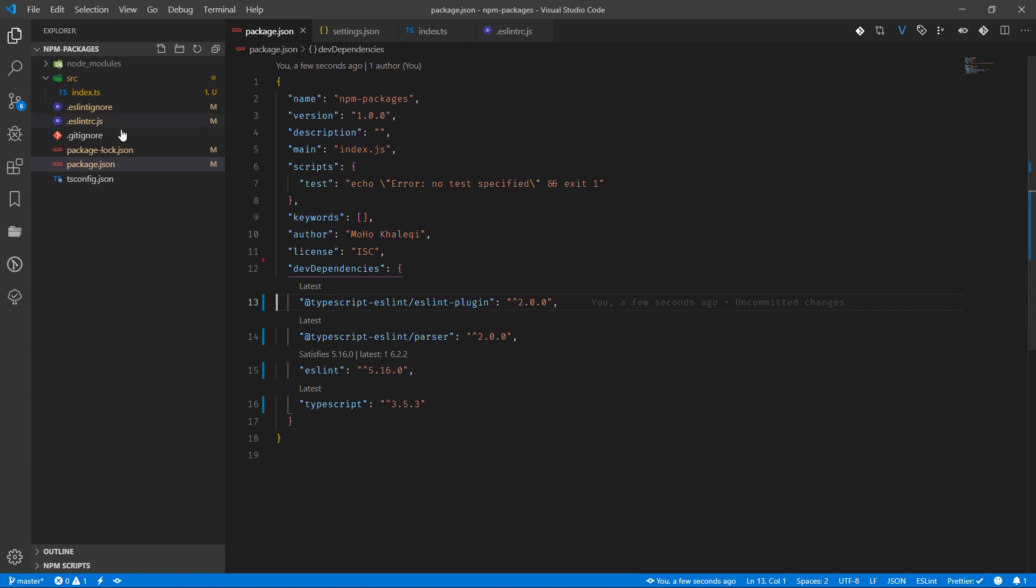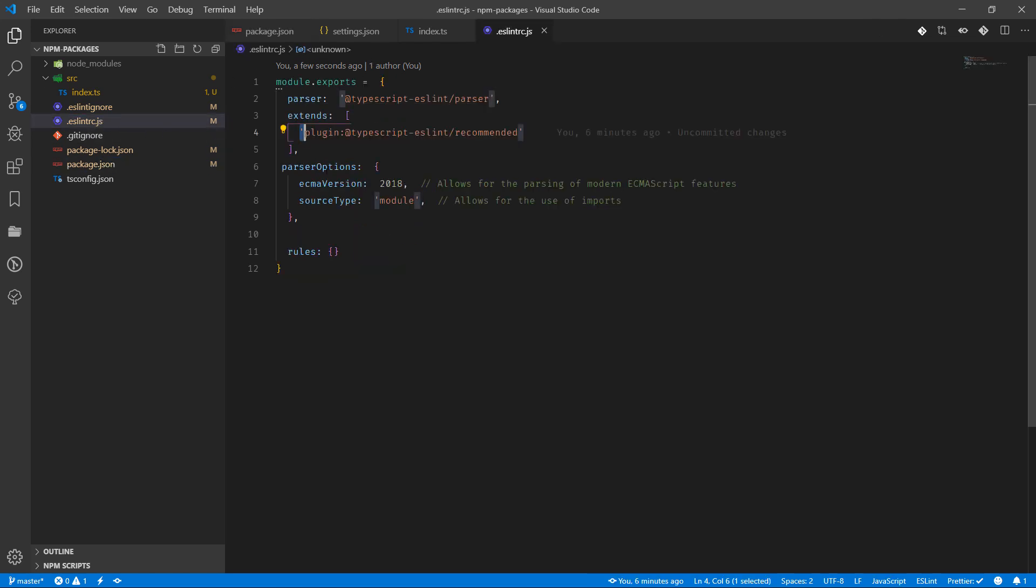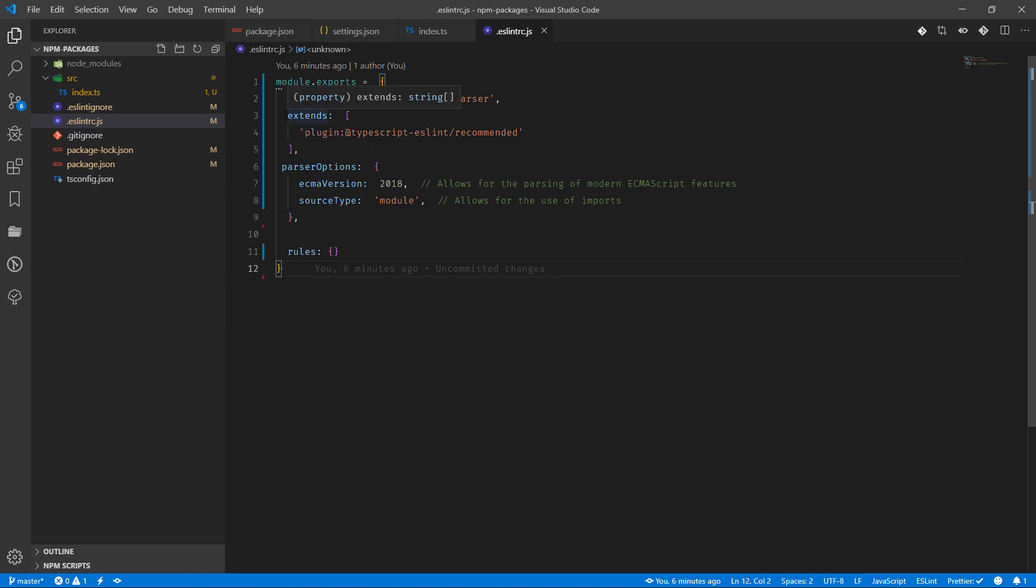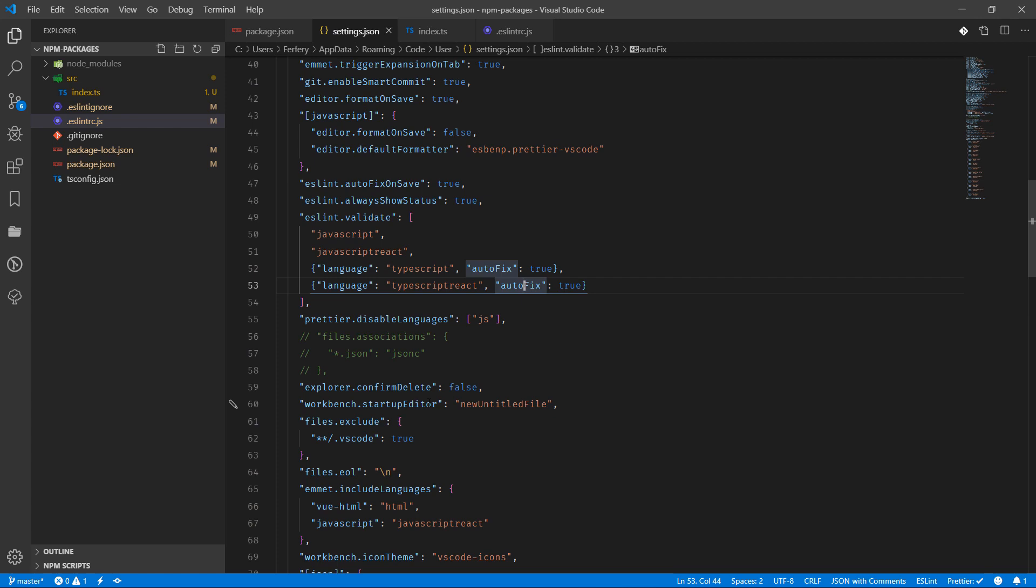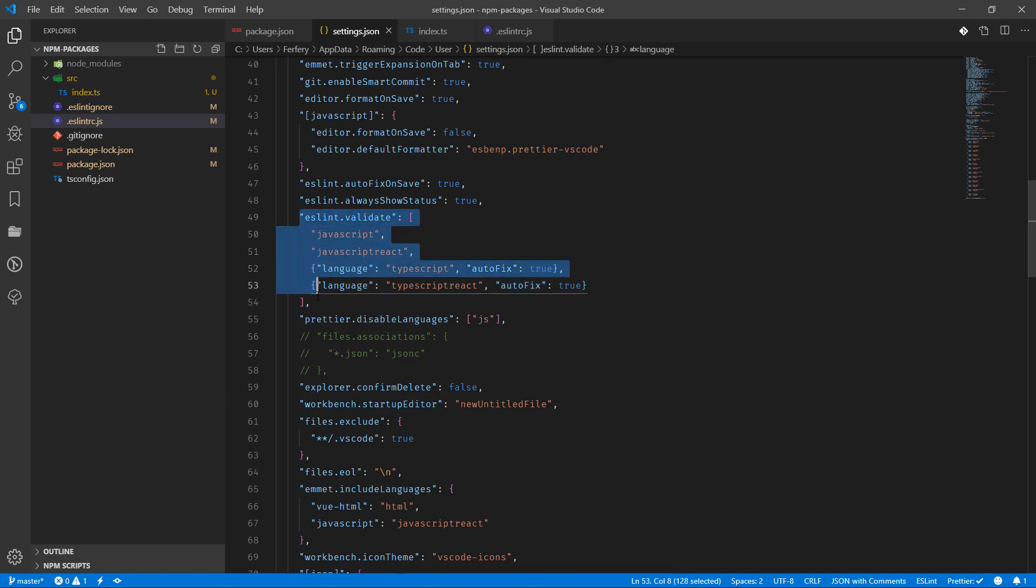And we also added the eslintrc.js file here for the configuration and .eslintignore which we don't really need to think about at the moment, and then we did a few settings here and the settings was basically this part.